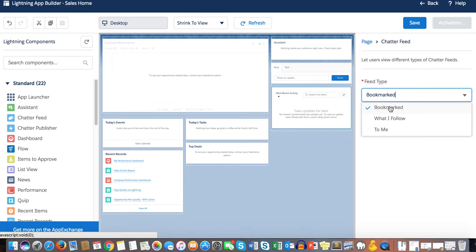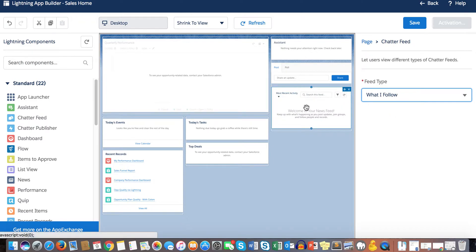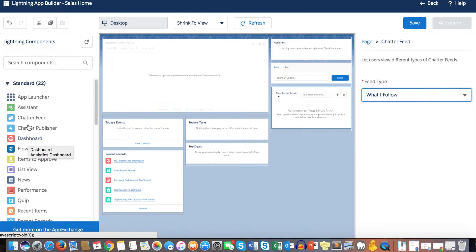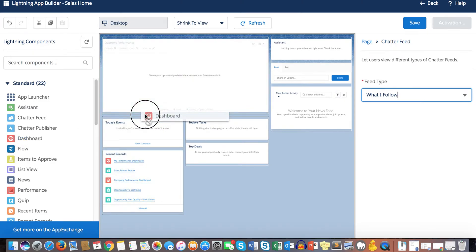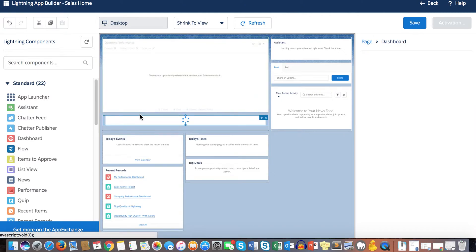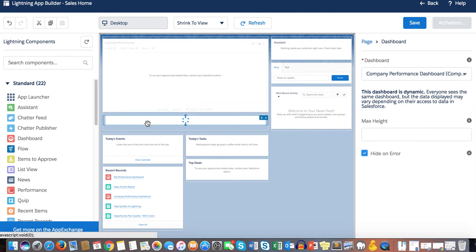For Chatter Feed, there are three options: Bookmark, What I Follow, and To Me. Bookmark only shows feeds you've bookmarked, so it's usually better to leave it on What I Follow. Dashboard is a new component introduced with Winter '18 — if you're using a standard developer sandbox, you won't see it unless you have a pre-released developer environment.